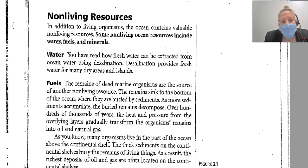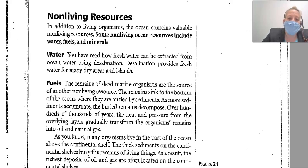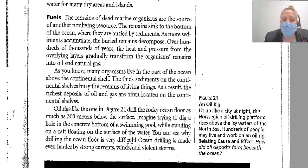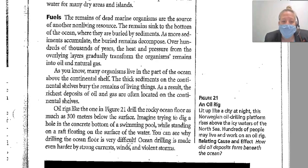In addition to living organisms, the ocean contains valuable non-living resources, including water, fuels, and minerals. Freshwater can be extracted from ocean water using desalination, which provides freshwater for many dry areas and islands. The remains of dead marine organisms sink to the ocean bottom, are buried by sediments, and over hundreds of thousands of years, heat and pressure gradually transform those remains into oil and natural gas. Because many organisms live above the continental shelf, the richest deposits of oil and gas are often located on the continental shelves.